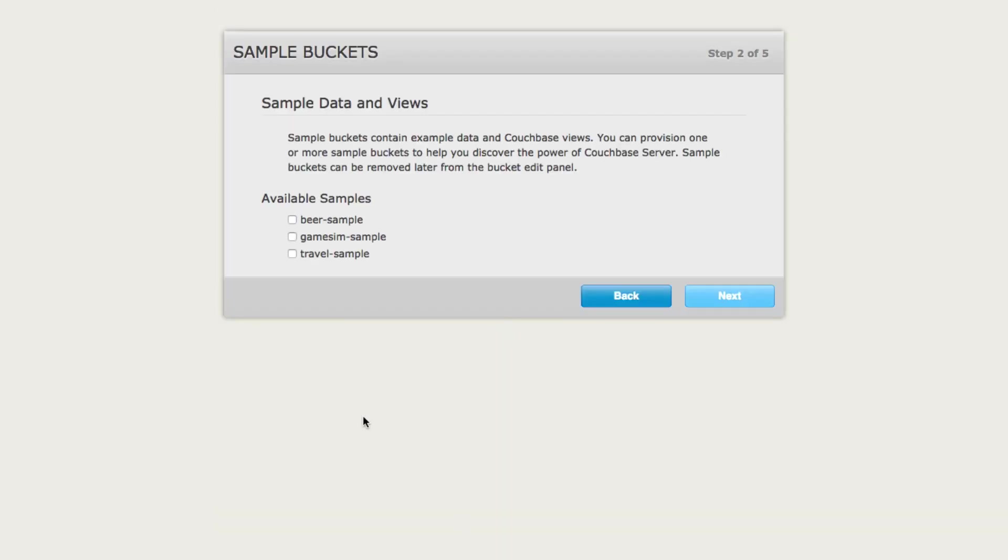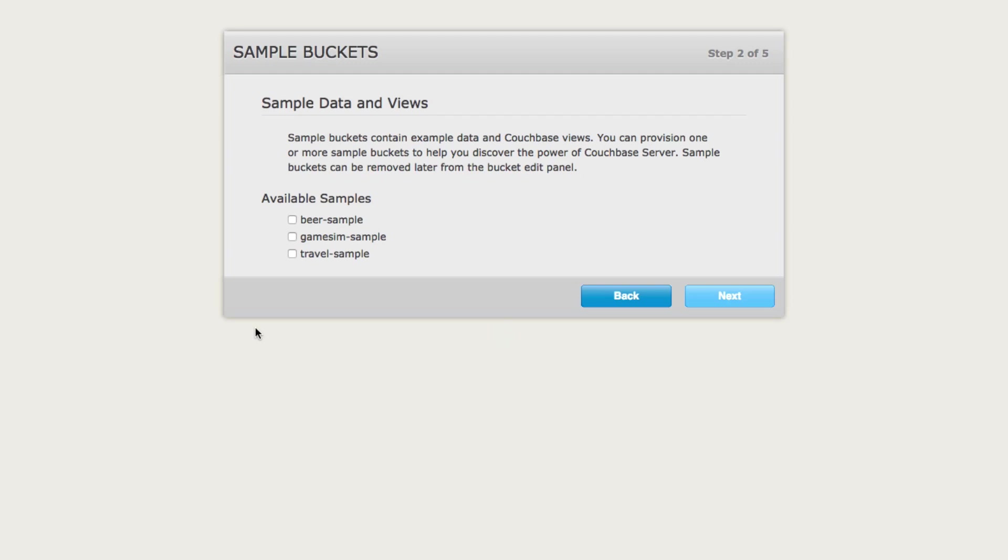From the next screen, we have the opportunity to choose from a few sample buckets. You don't have to choose any of these sample buckets. A scenario where you would want to install one is if you want some sample data to play around with to get more familiar with NoSQL and Couchbase in general. I'm going to choose travel sample and click next.